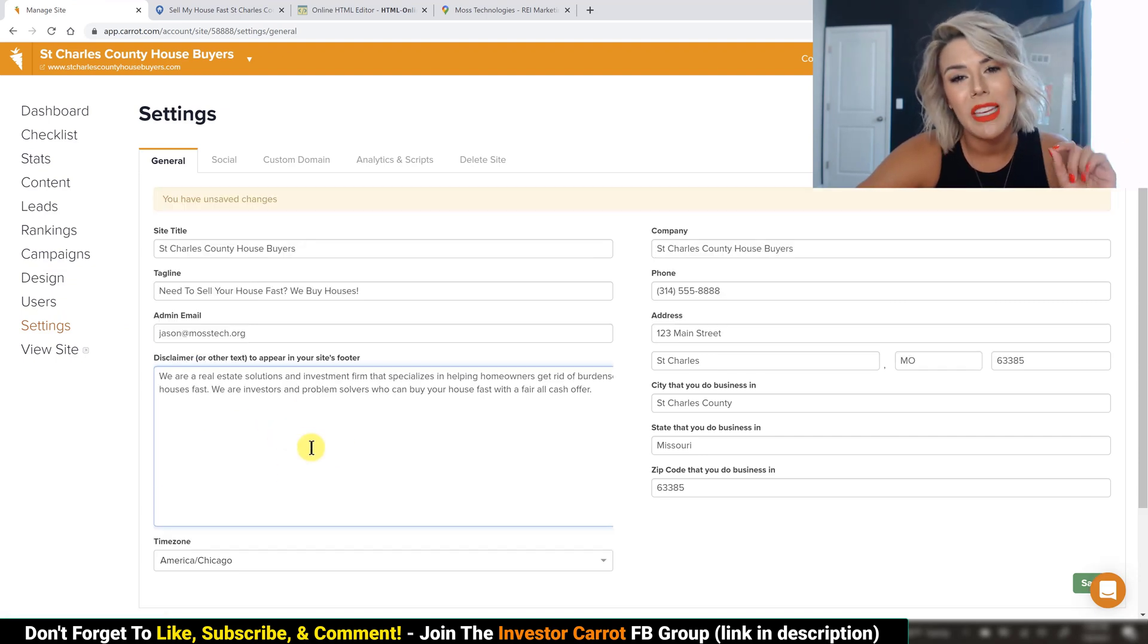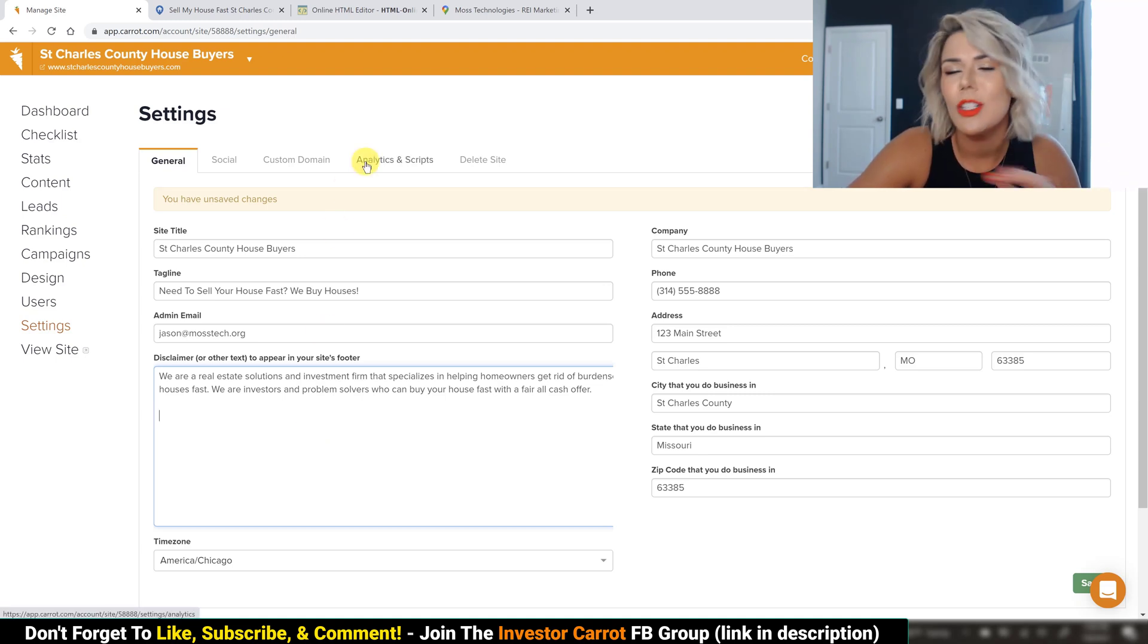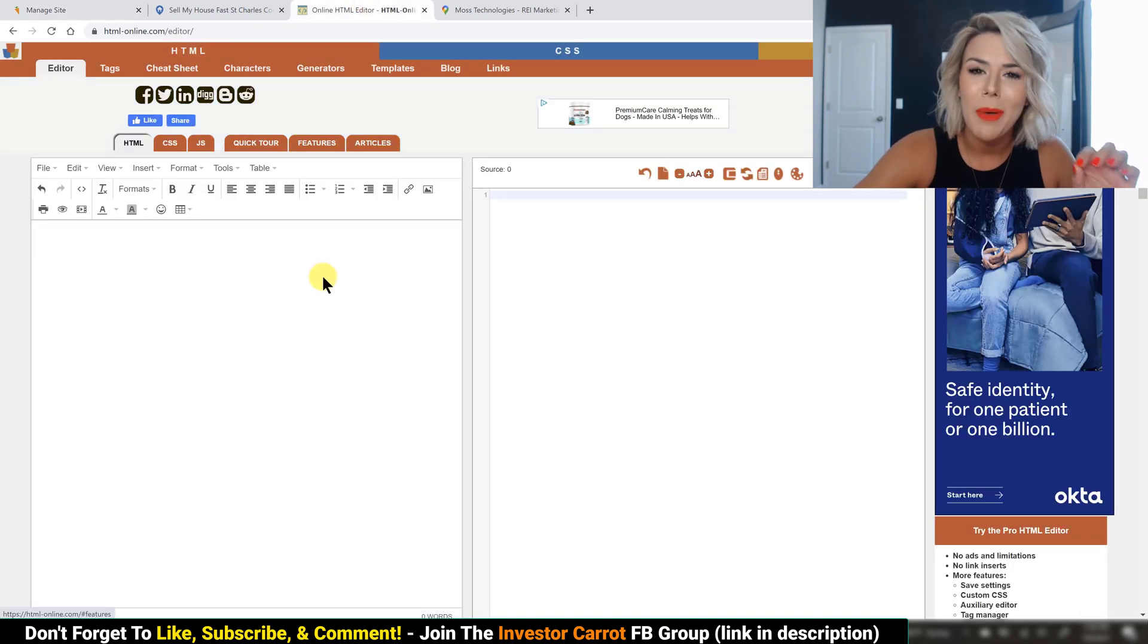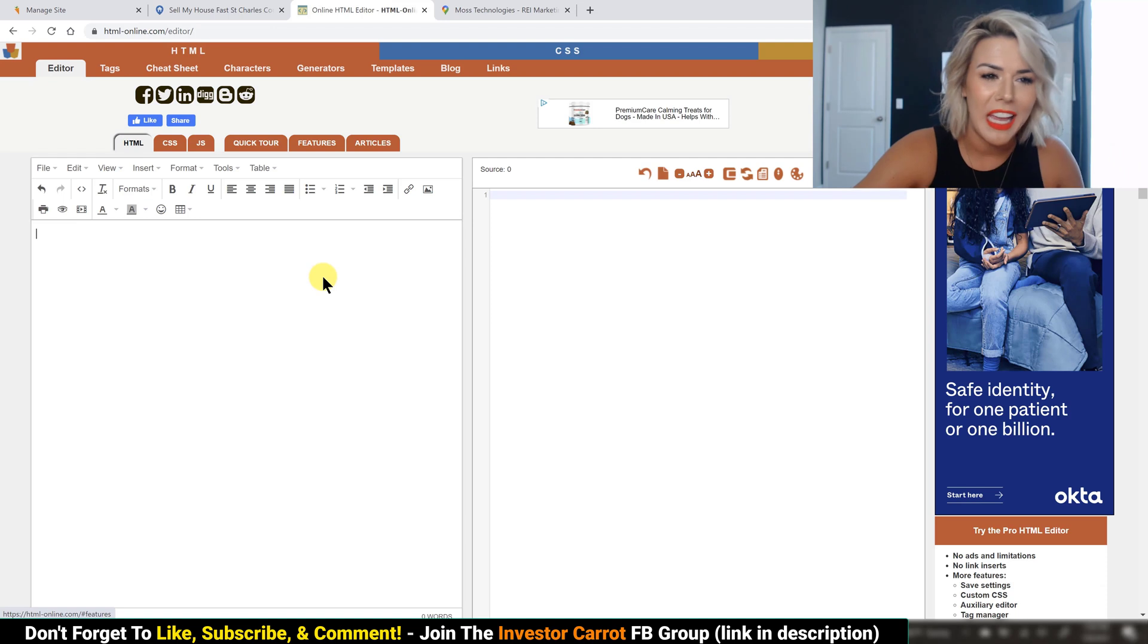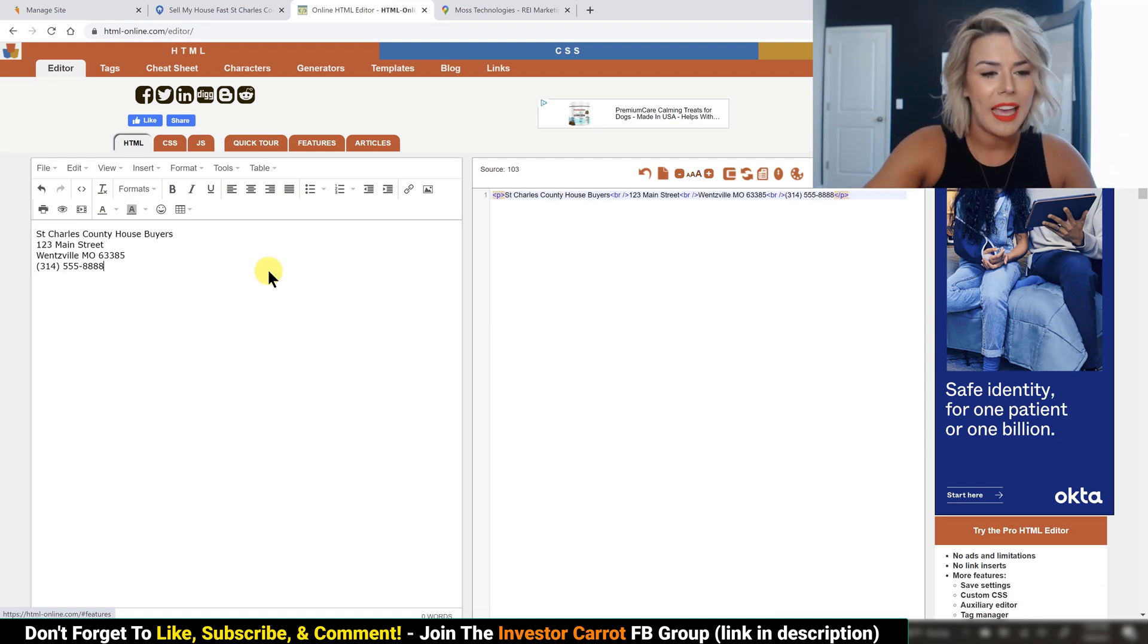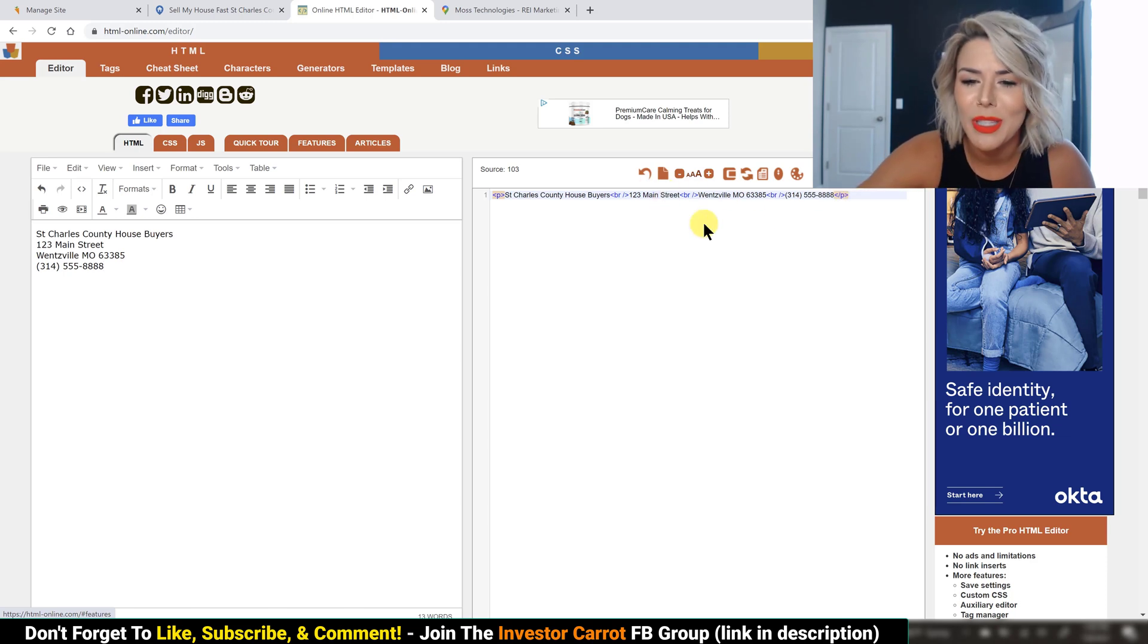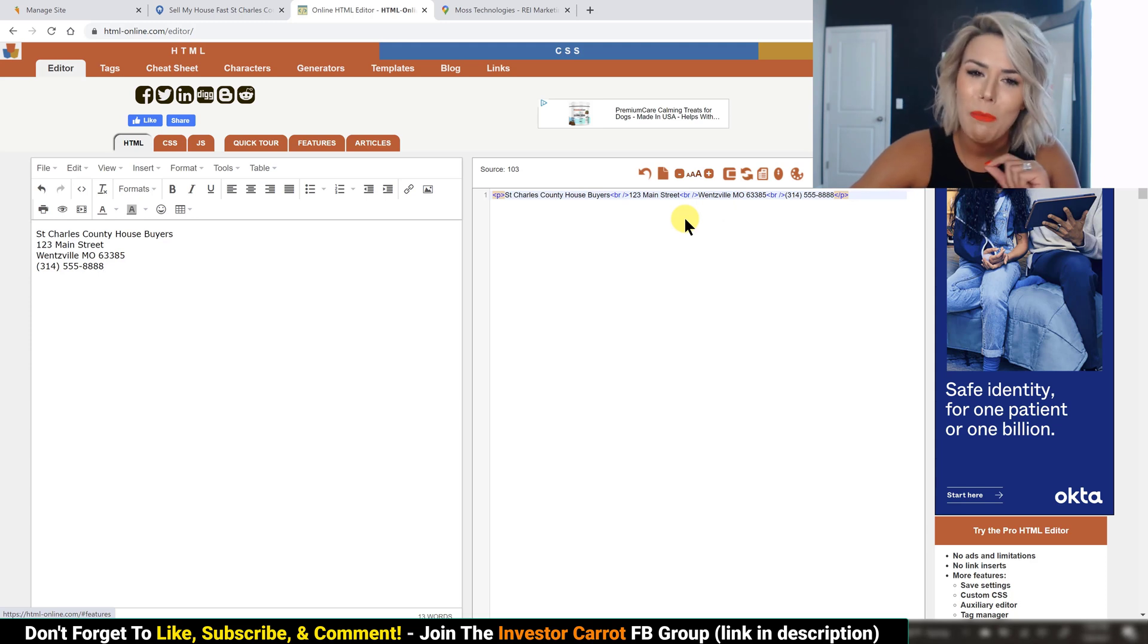So the first thing that we need is your name, address, and phone number in HTML code. Don't worry, you do not have to be a genius to figure this one out. Hop on over to an HTML editor. I like to use html-online.com/editor, and then go ahead and type in your NAP. As you can see right here, it will automatically populate the code. But this next little step is where the magic happens.